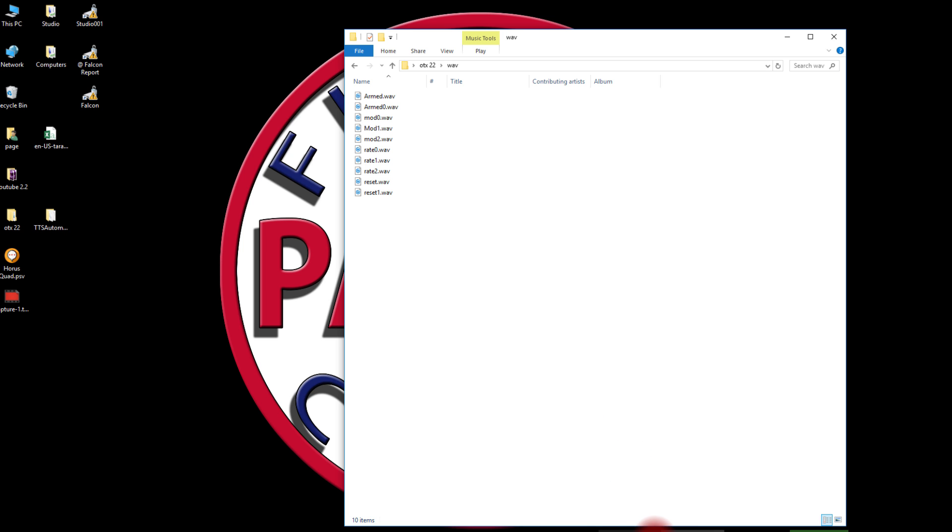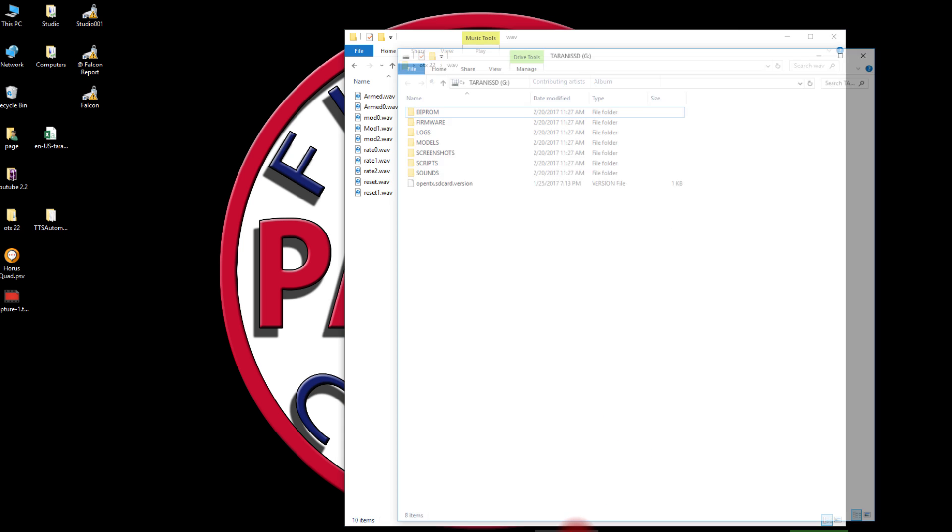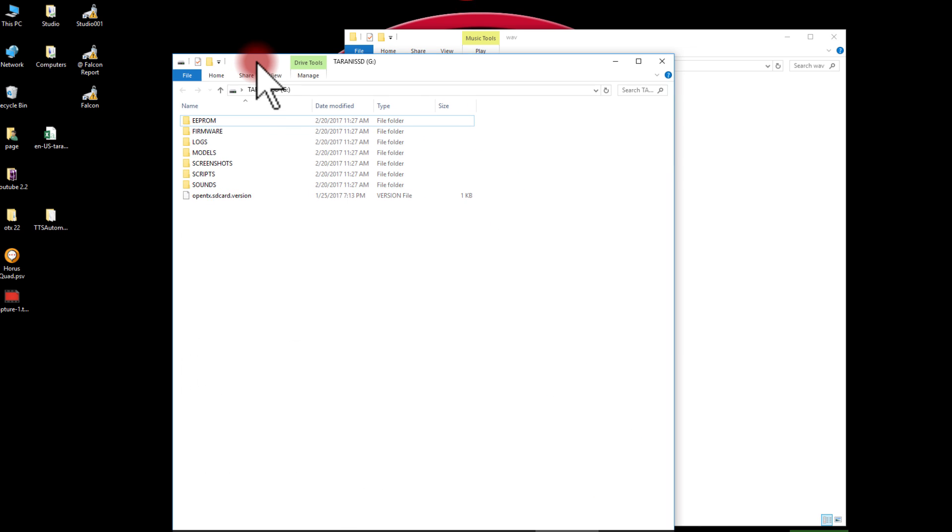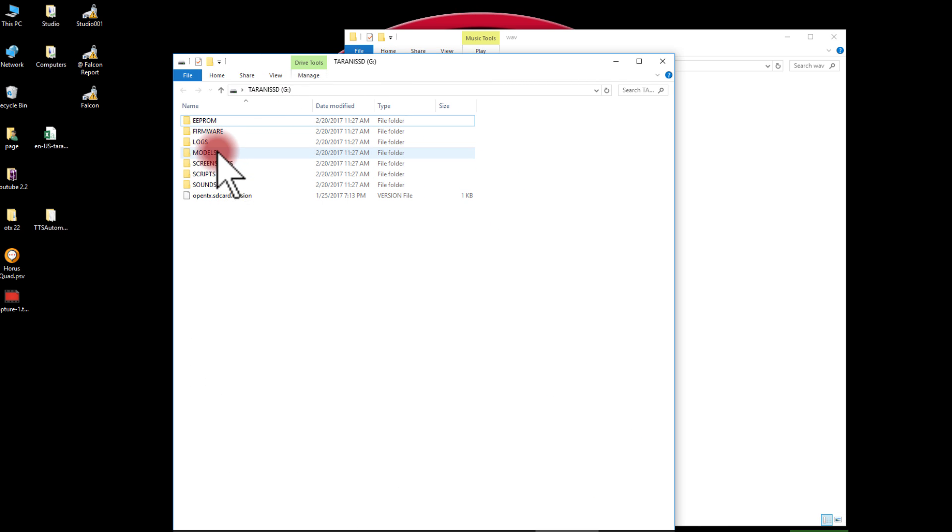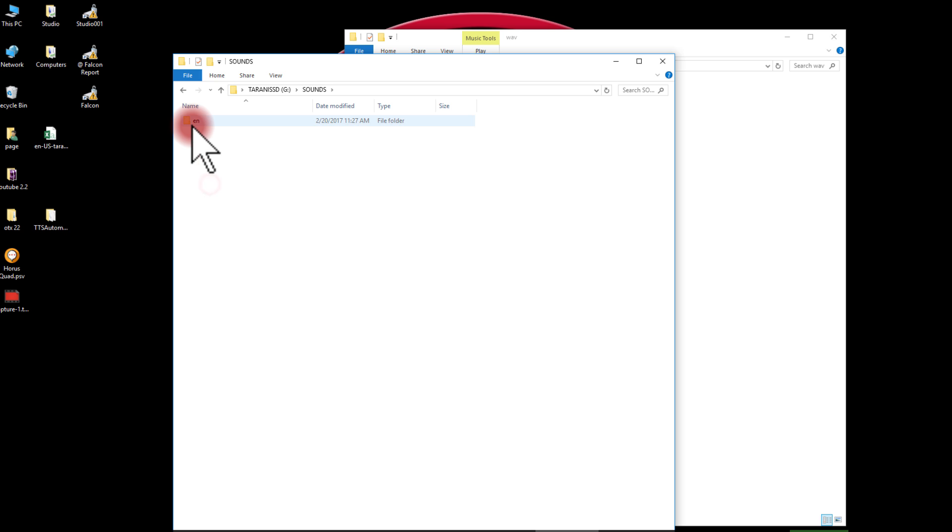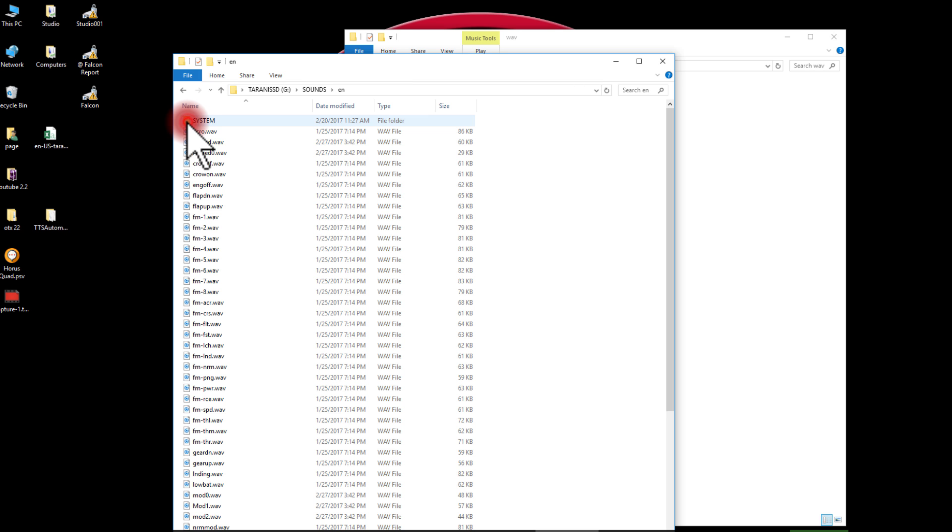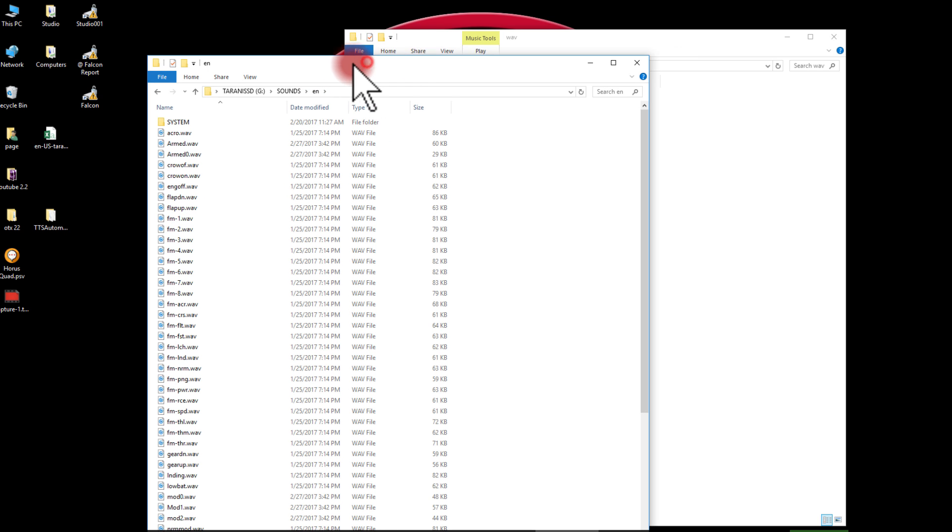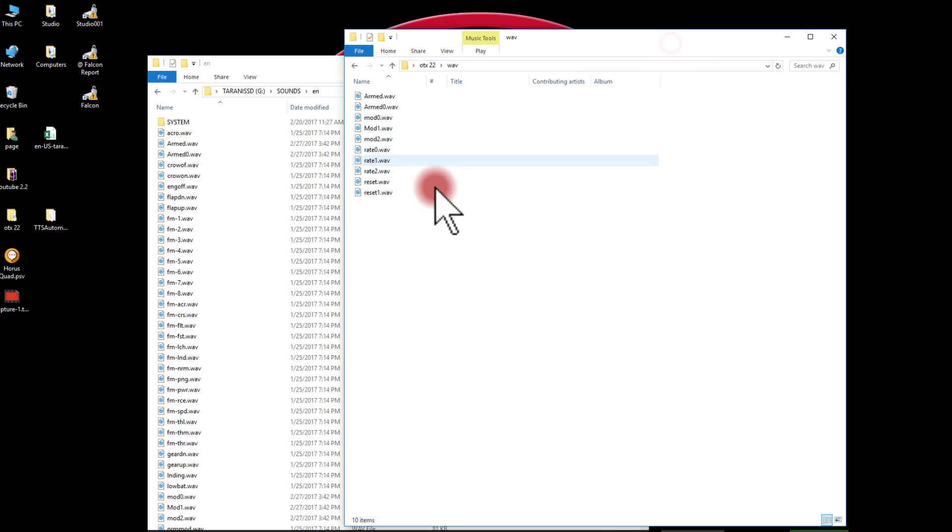So all I need to do at that point would be to open my Taranis SD card and in my sounds, since I'm English, I'm using EN, and they would go here in the EN folder. And that's really all there is to it. It's that simple.